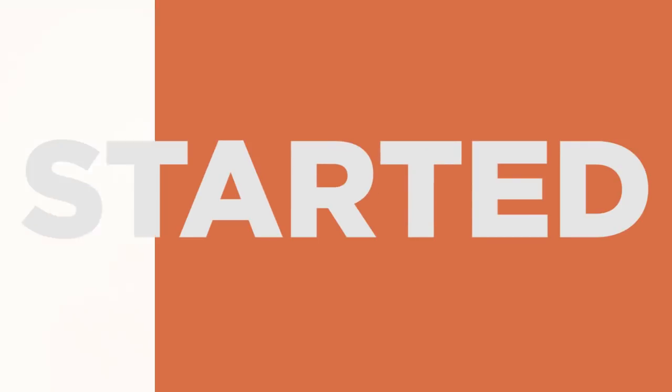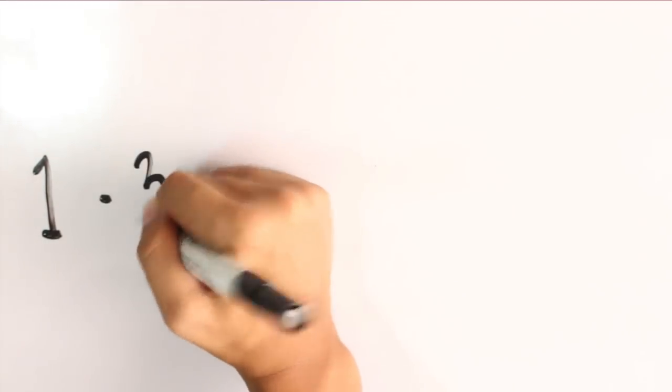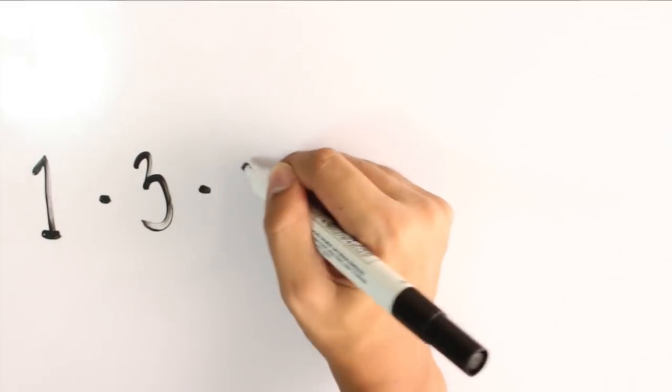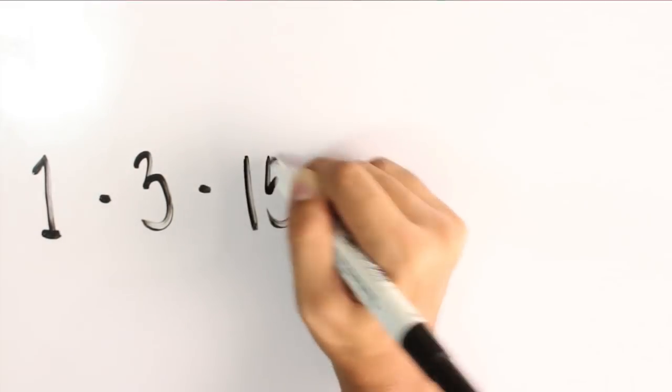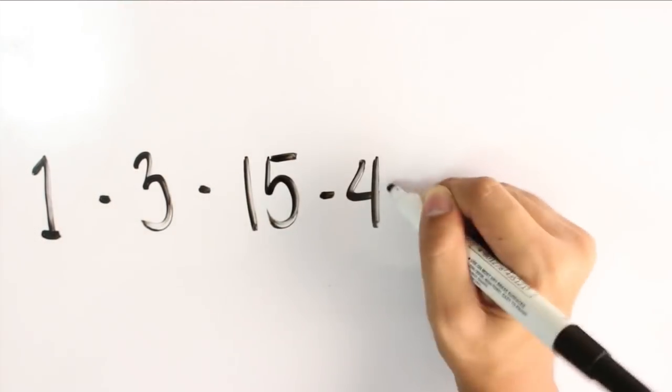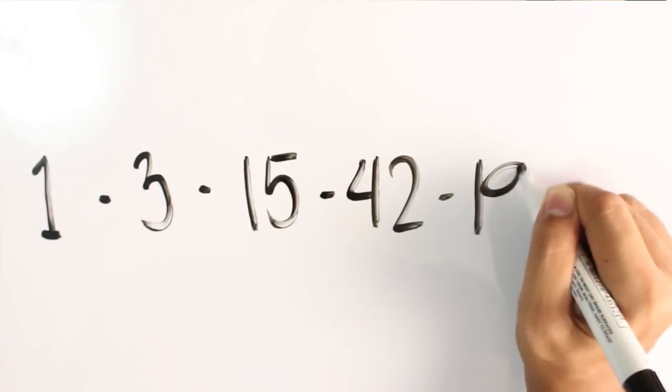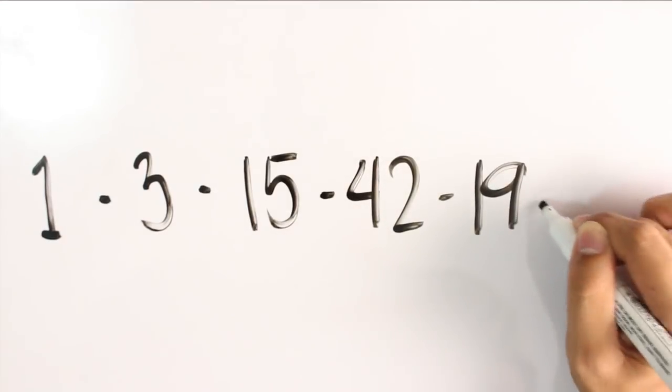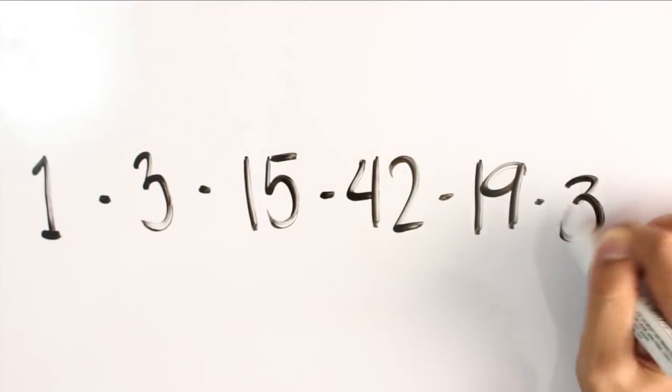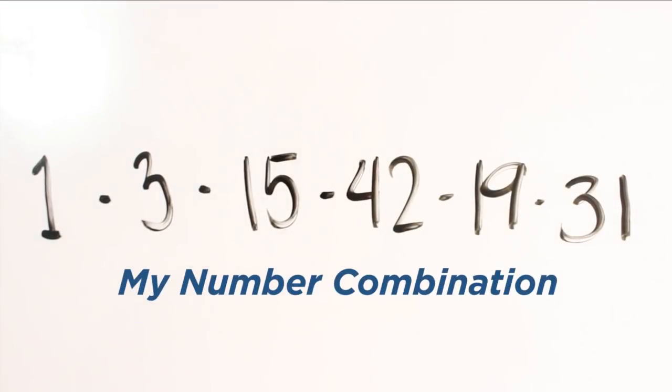So, let's get started. Okay, so now I'm choosing the numbers 1, 3, 15, 42, 19, and 31. So, that is my number combination.